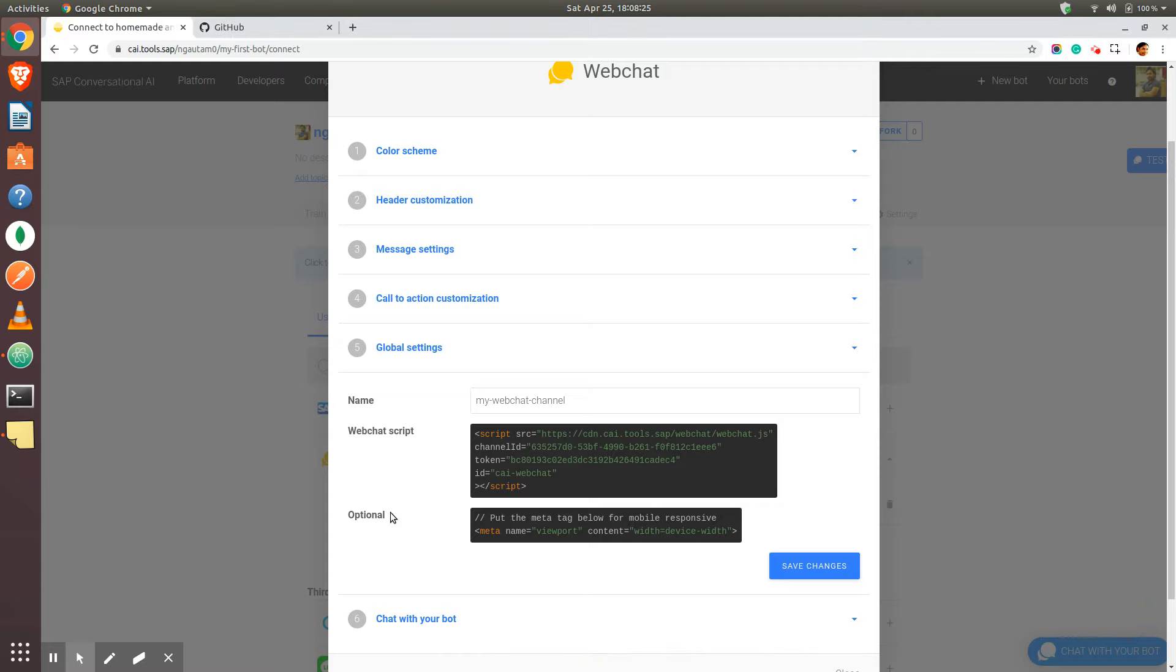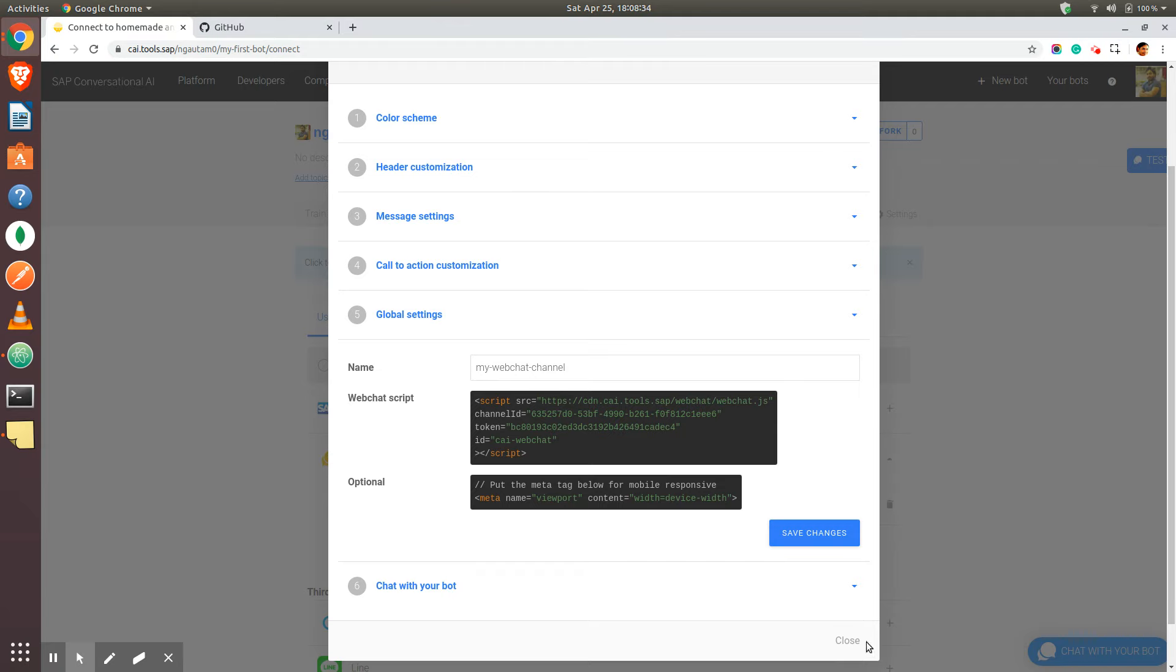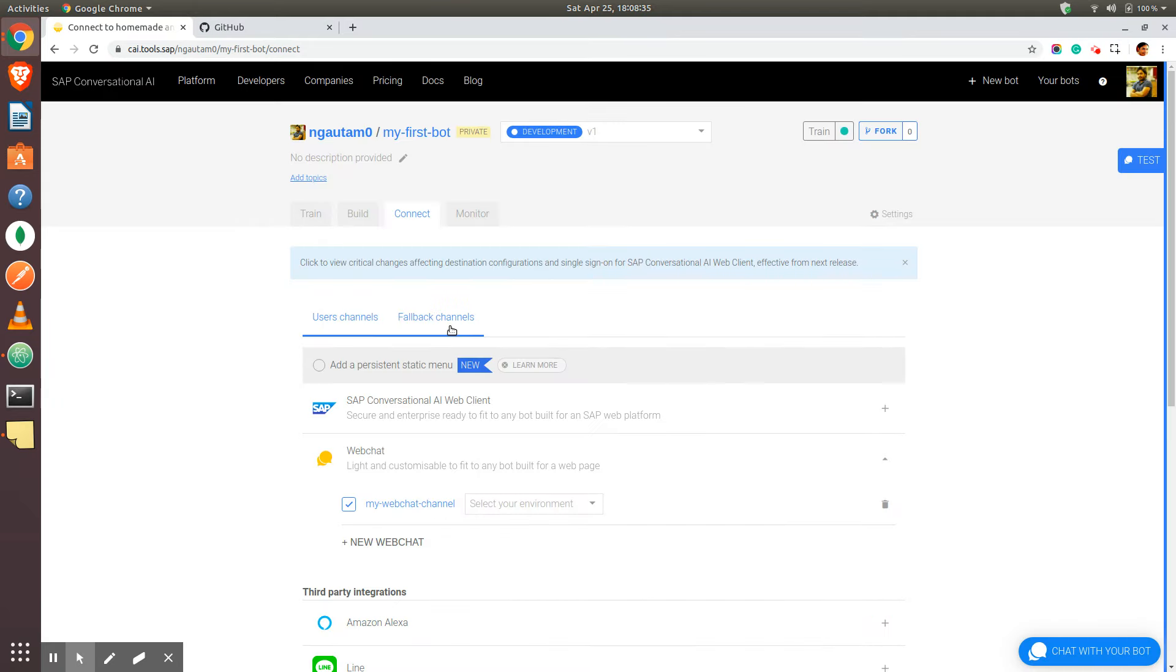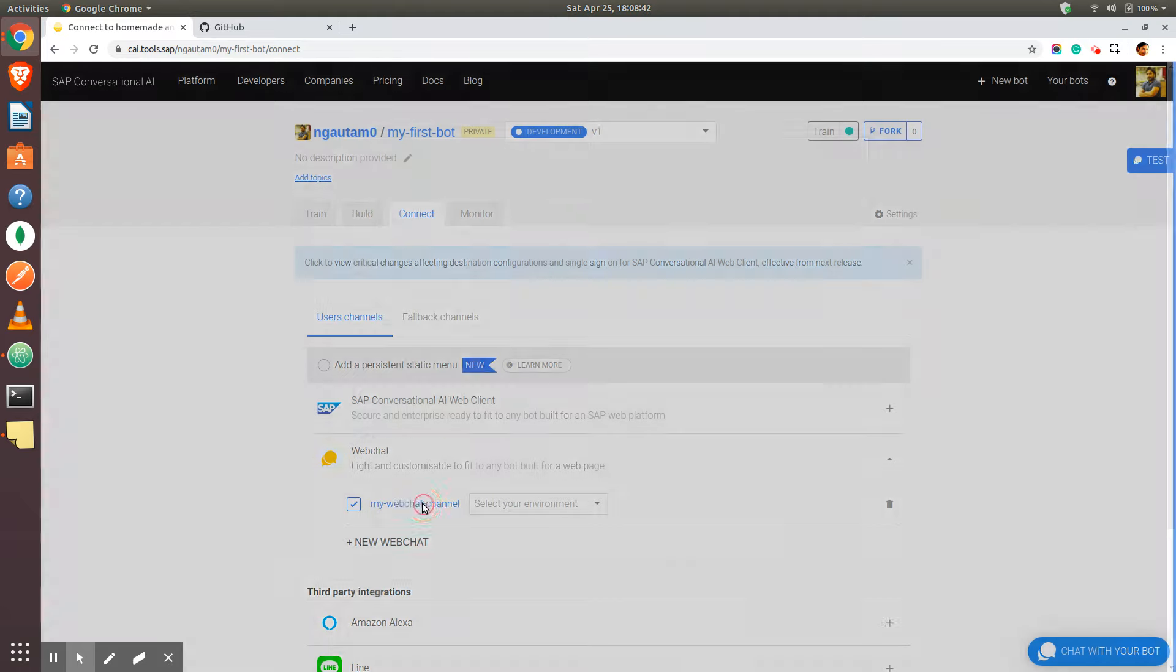Hello everyone, welcome back. In the last video we saw how to create a SAP chatbot webchat channel, right? So we saw that we need to go ahead and select our bot, then go to connect and click on webchat. Whatever webchat channel you have created will be listed here.